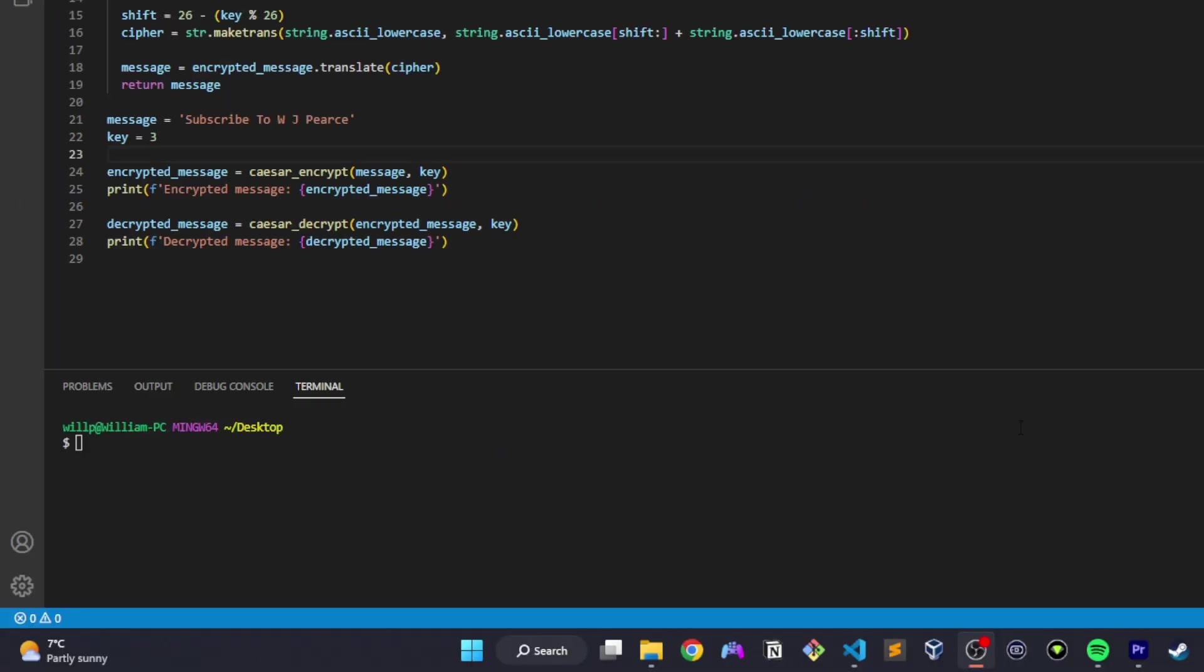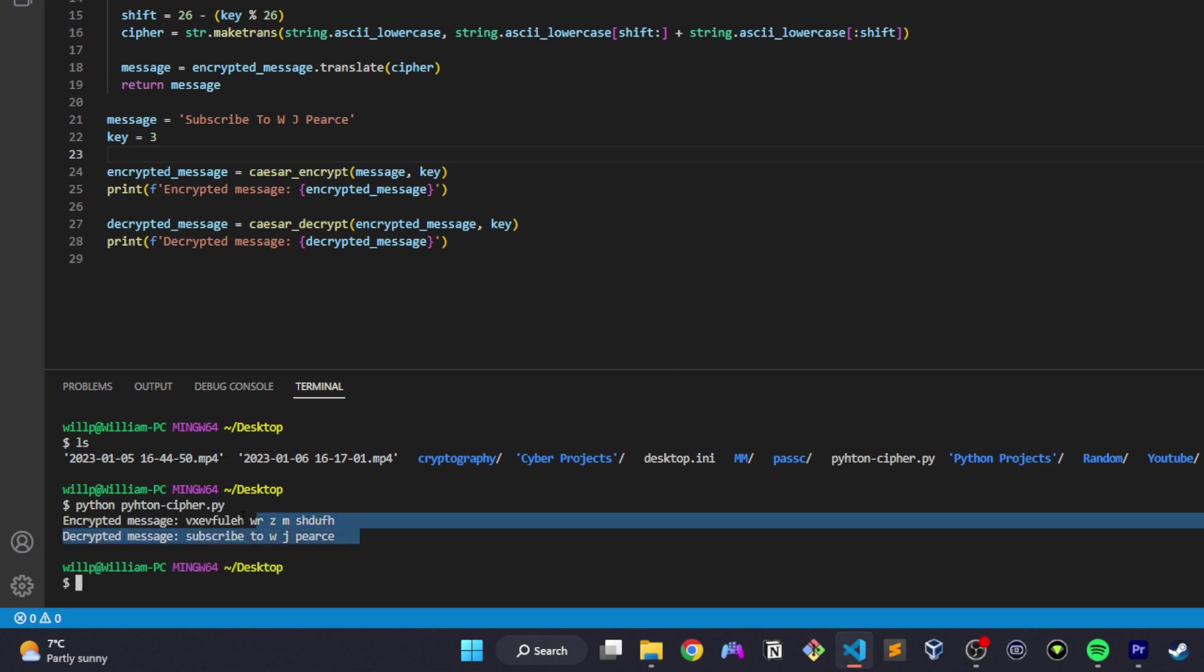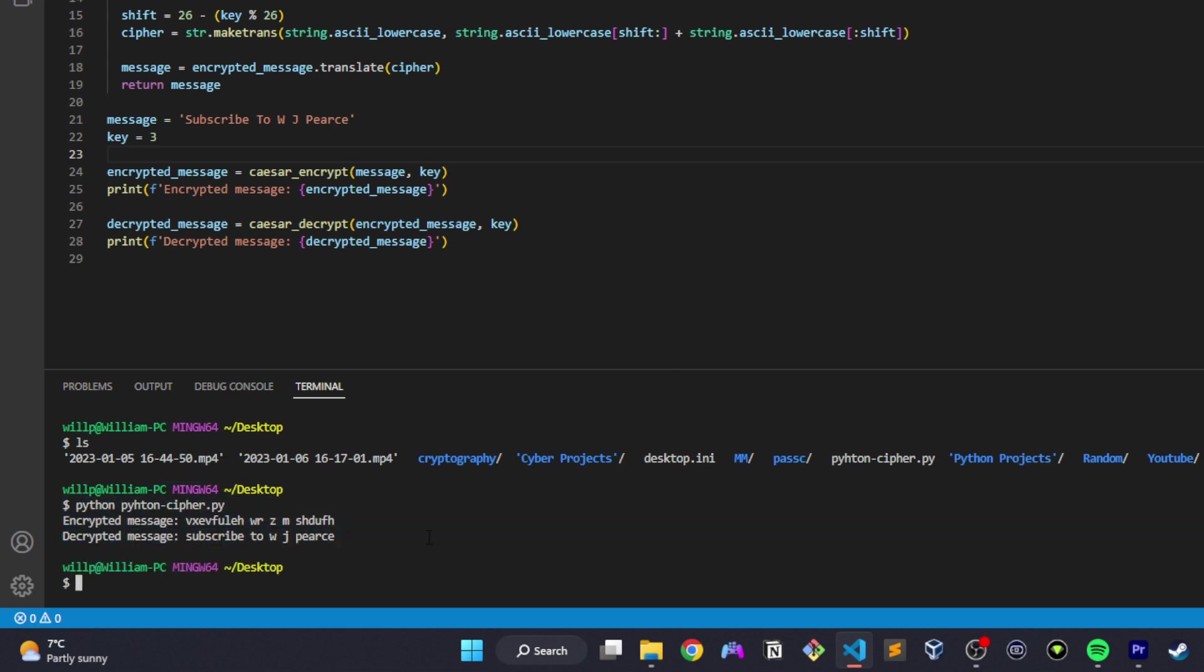Jumping on down to our bash terminal, we hit ls and we can see that we've got the python-cyber.py project. So we run that by typing python, then the name of the script, and you can see that we've got encrypted message, which is subscribe to WJ Pierce, but every single letter has been shifted down three, and then we've got the decrypted message, which is subscribe to WJ Pierce.